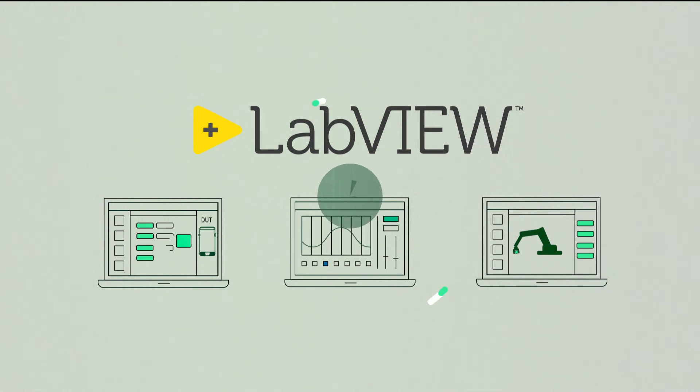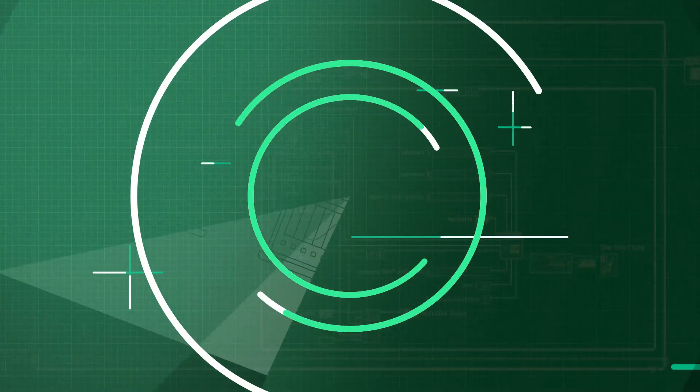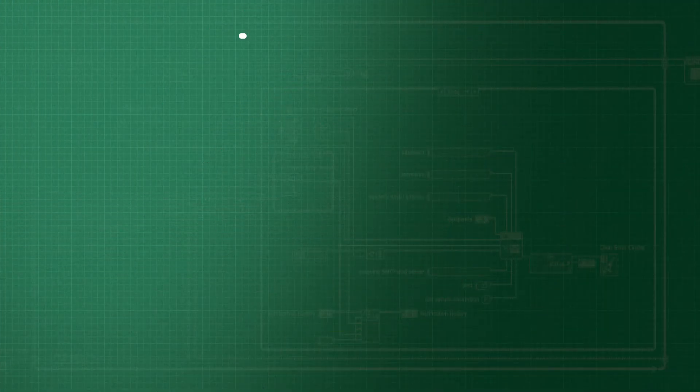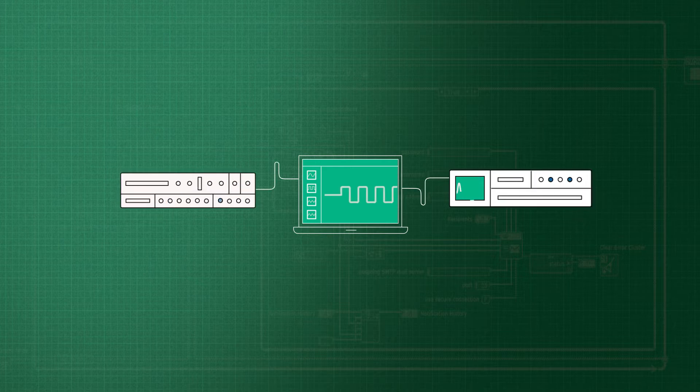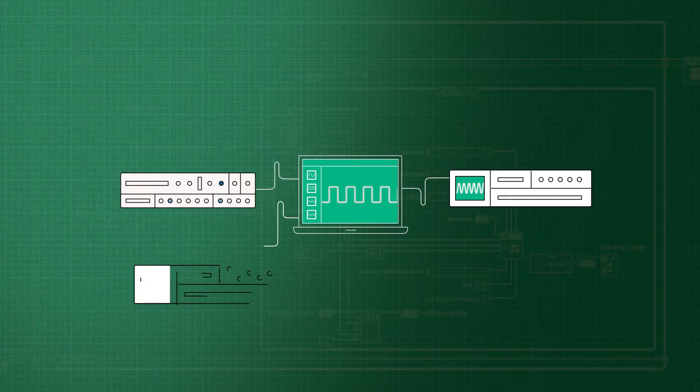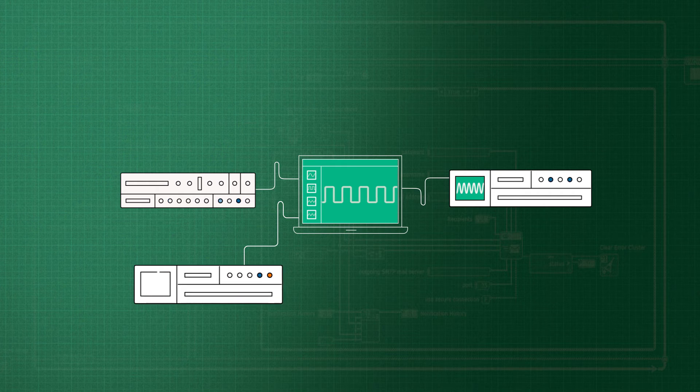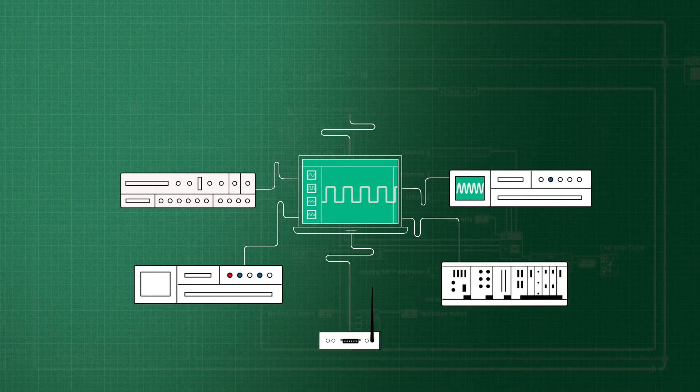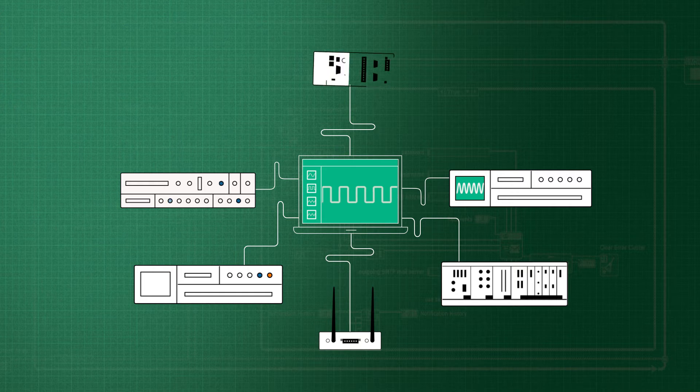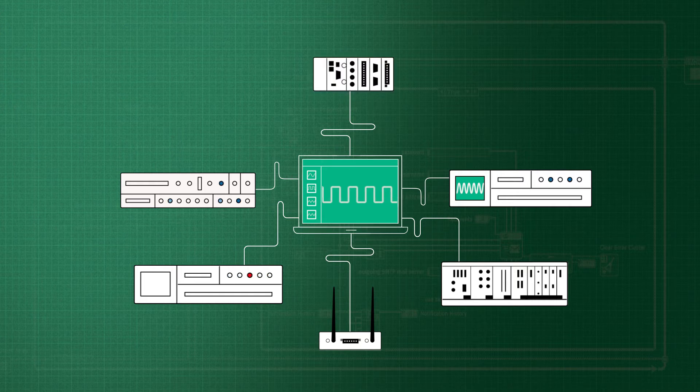There are two things that make LabVIEW uniquely valuable for engineers. The first is the fast and extensive hardware integration, available for everything from benchtop instruments and PC-based data acquisition boards, to software-defined radios and FPGA-based embedded computer hardware.